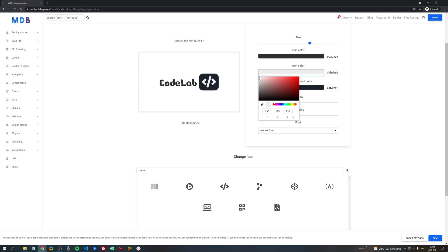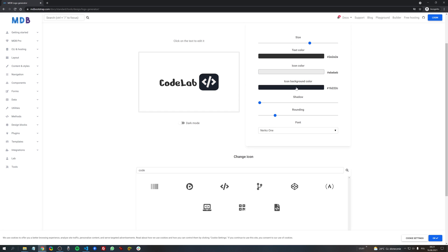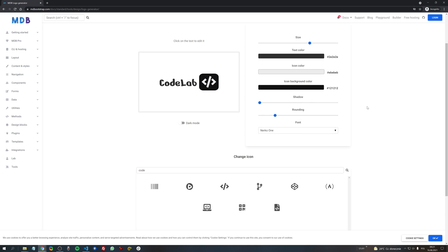Then the icon color and the background of the icon.